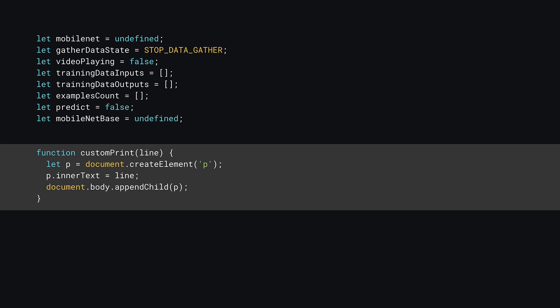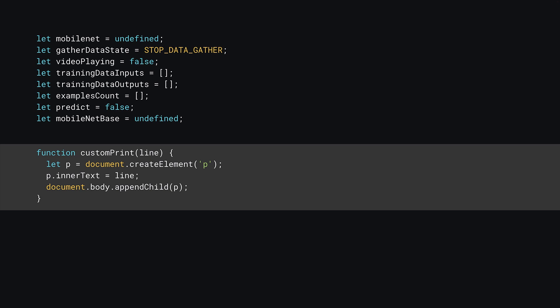Right below this, you can also define a new function called customPrint that takes one parameter, a line of text that you wish to print. This function takes a string that is passed, creates a new paragraph element, sets the text to be the string and then adds it to the end of the document body. Sometimes it can be useful to define your own printing functions instead of using the console and you'll see this function in use later.